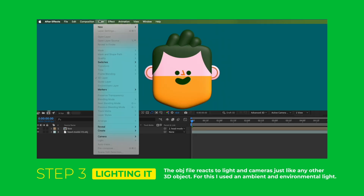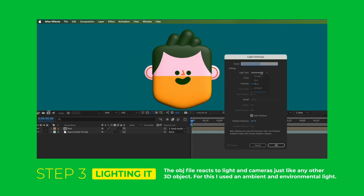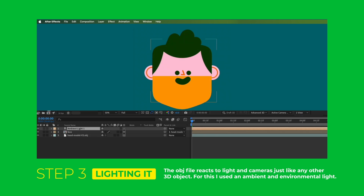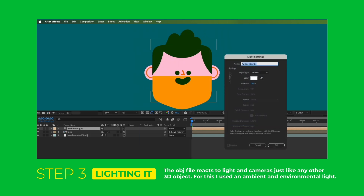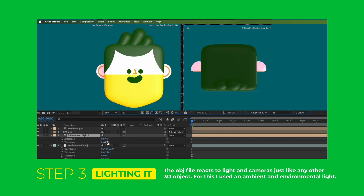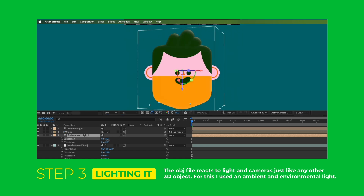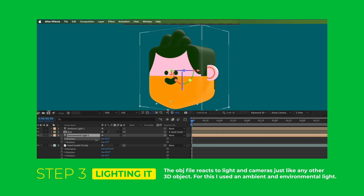Next I'm going to add some lights. First I added an ambient light which flattened everything out. To get some of that shading back I'm going to add an environmental light. I'll rotate it and move it to the back of my head so I get some of those details while keeping that flat look I'm going for.